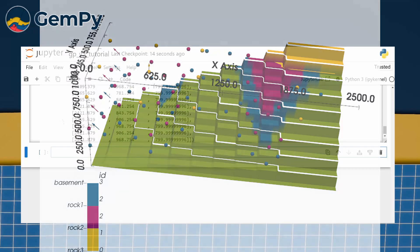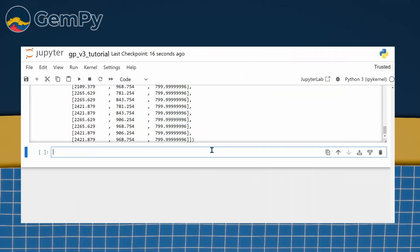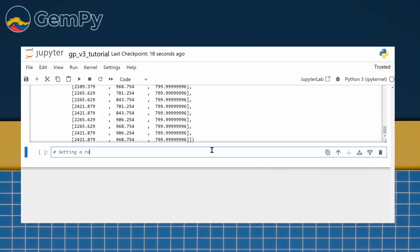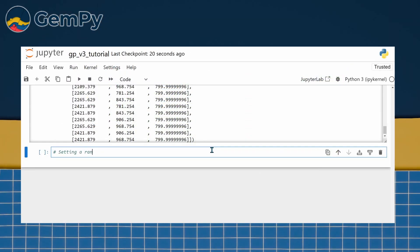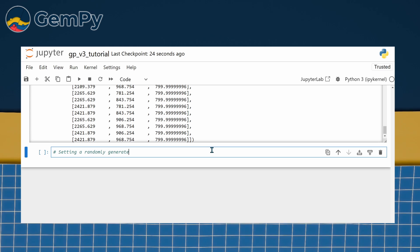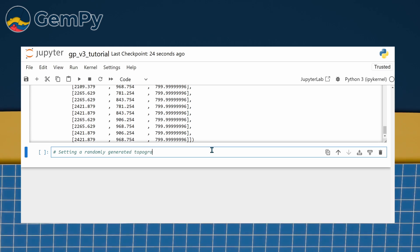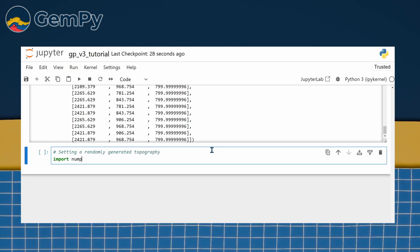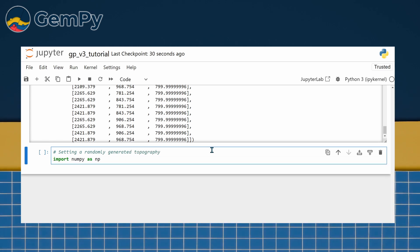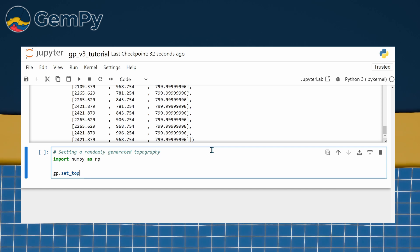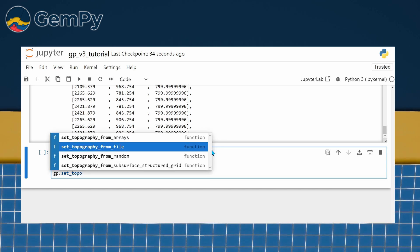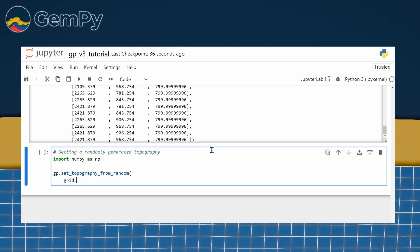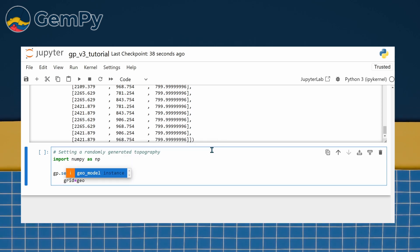In our case, since this is a purely synthetic example and we don't have actual topography data, we will use the third option, generating a random topography. Especially in these synthetic examples or in the context of education, this is an attractive option.